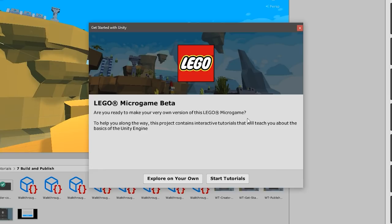Here we are right away inside the microgame. We see two options for getting started: explore on your own, or start with the guided tutorials, which is the main point of the microgames. They provide a guided path to learn and modify, teaching you about the various windows like the hierarchy, inspector, scene view, and so on. You should definitely go through the tutorials, especially if you are a beginner. In my case, I won't, since I've already done them and want to showcase the game in action.